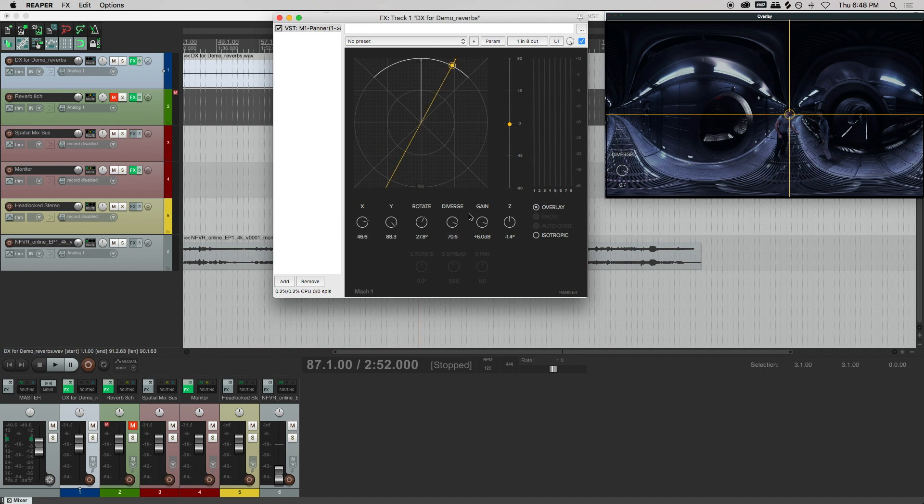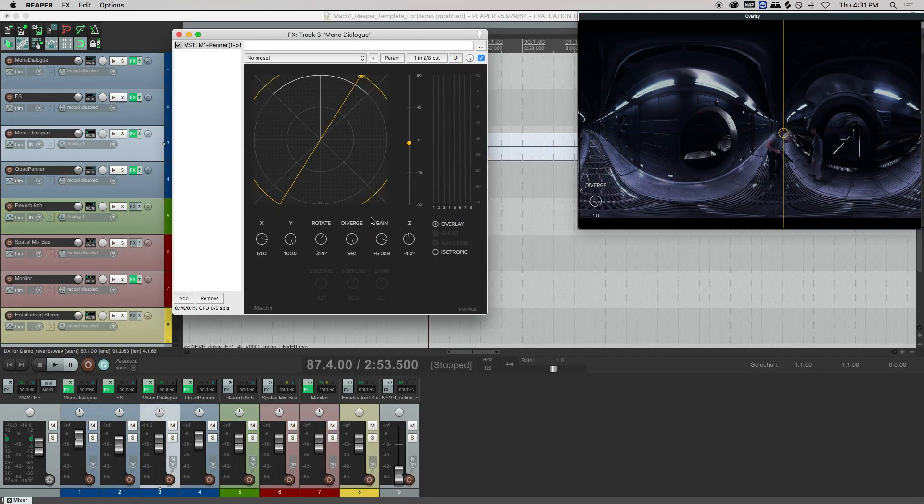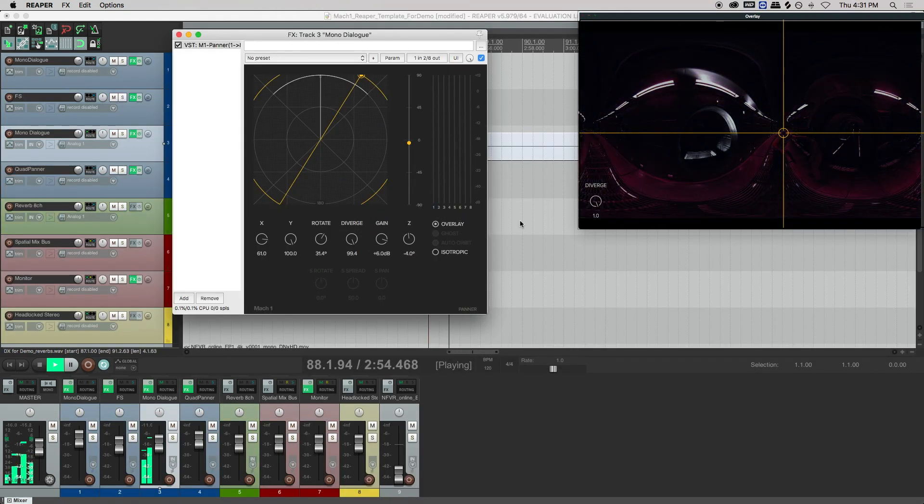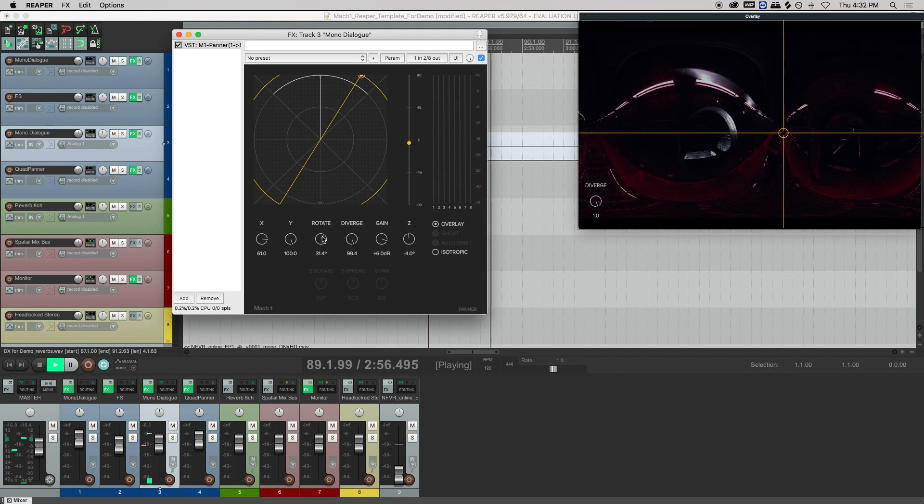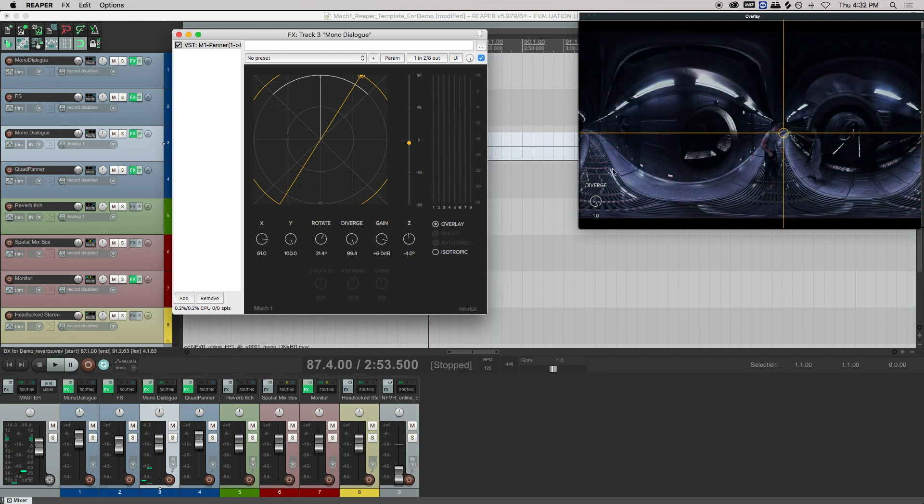Now as you go through panning with overlay, you can just drop automation markers, clean it up, make it smooth, and there you have it.